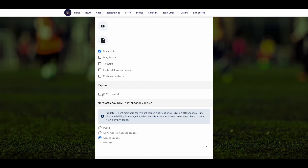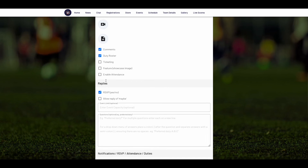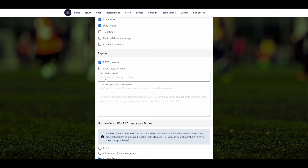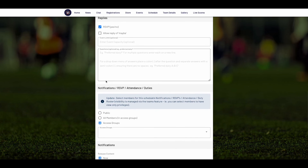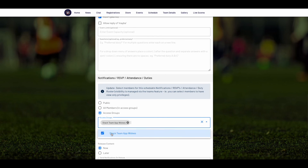When creating a manual schedule, you can enable RSVPs to find out who's available to play, enter a duty roster for volunteers, track attendance, and much more. Then choose which access groups each schedule applies to, and create.